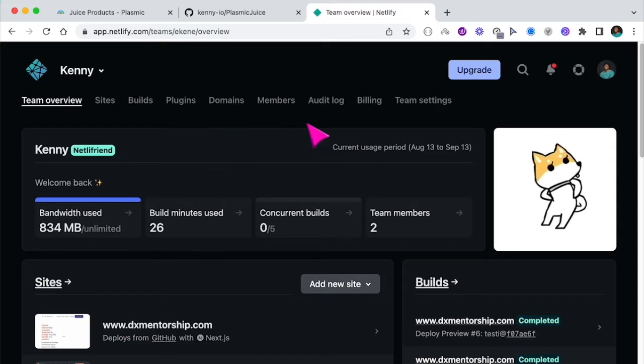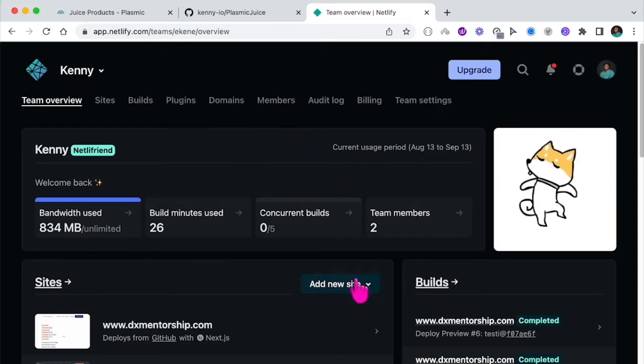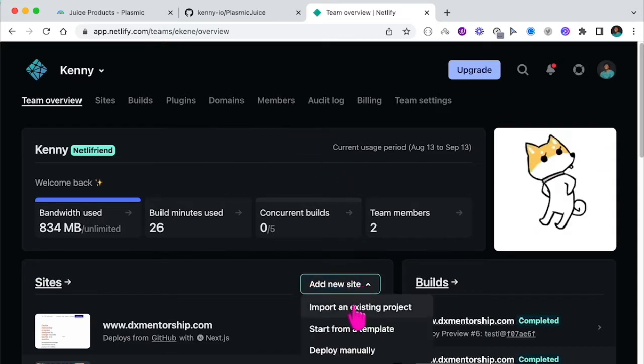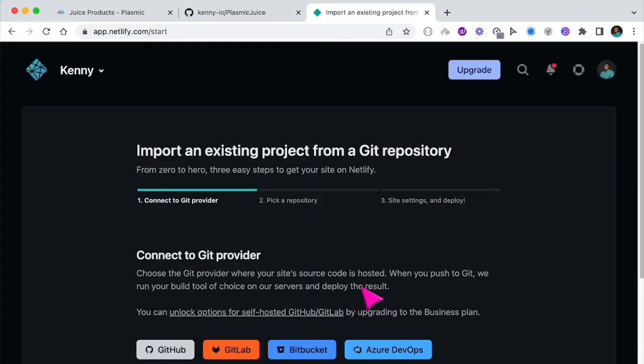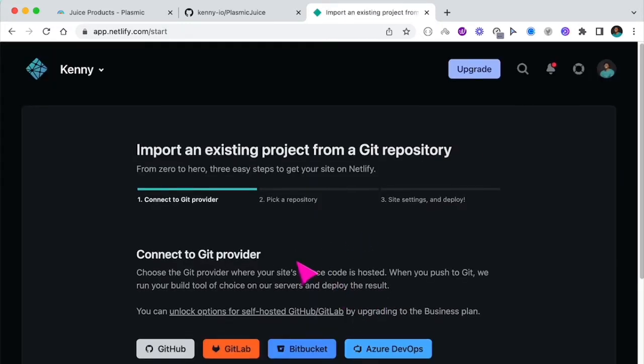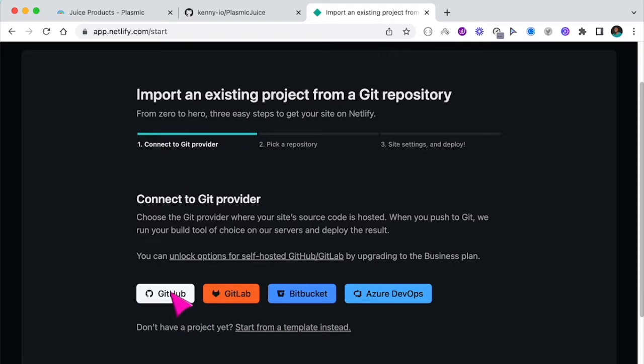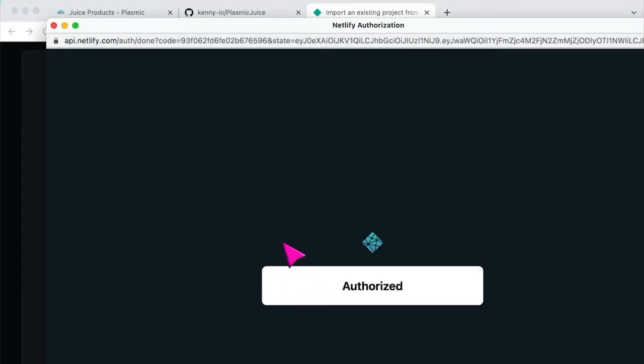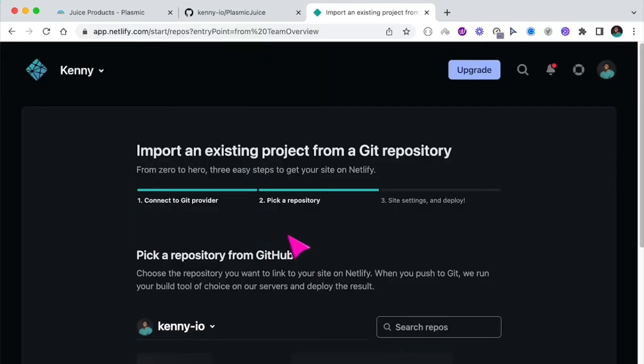I'm already signed in. So I want to add a new site and import an existing repository from GitHub. It will authenticate my GitHub account. And now I can access my GitHub project.